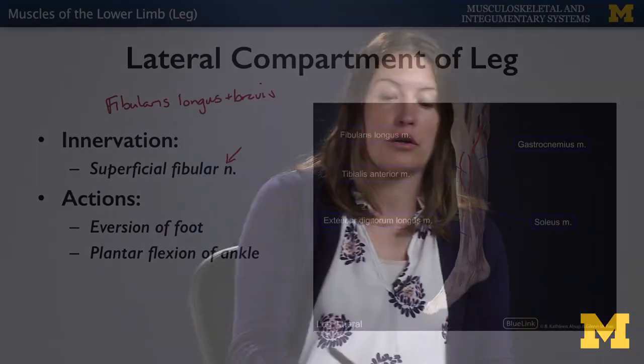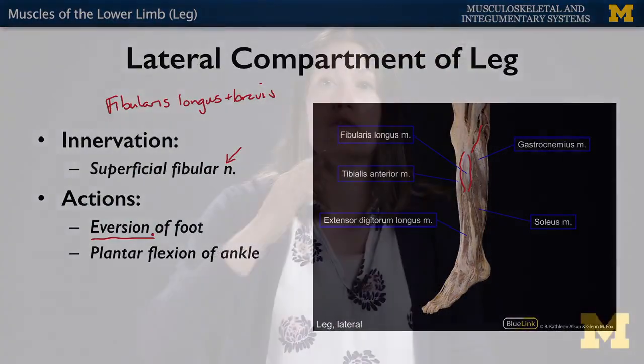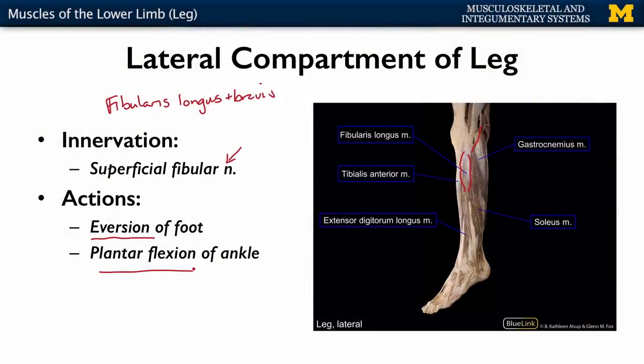Remember that the tibialis muscles play a role in inversion of the foot, so the fibularis muscles are responsible for eversion - allowing the sole of the foot to move more laterally. They also play a very weak role in terms of plantar flexion.